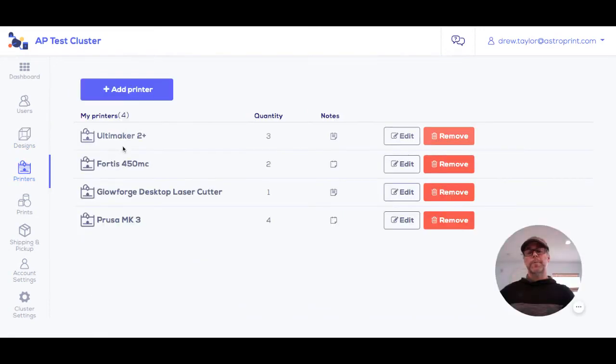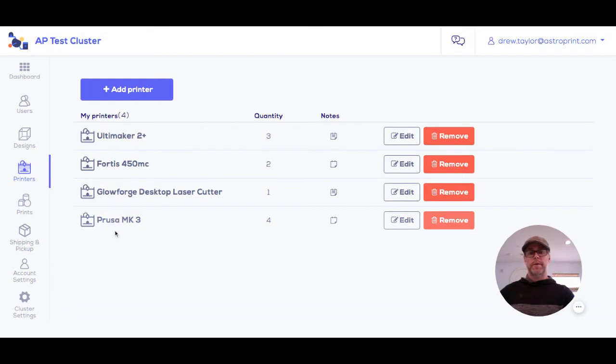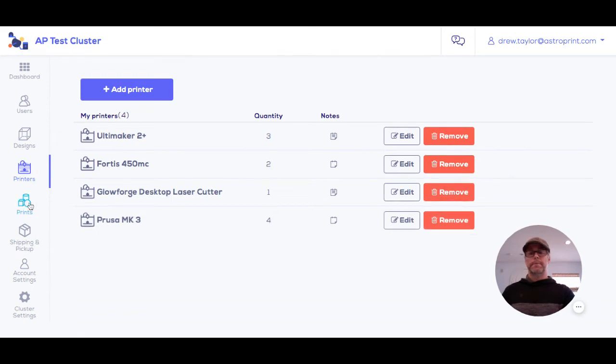Everyone in the cluster can put in their manufacturing capabilities—what machines they have, what they can do—and this helps the regional coordinator figure out what people can make.